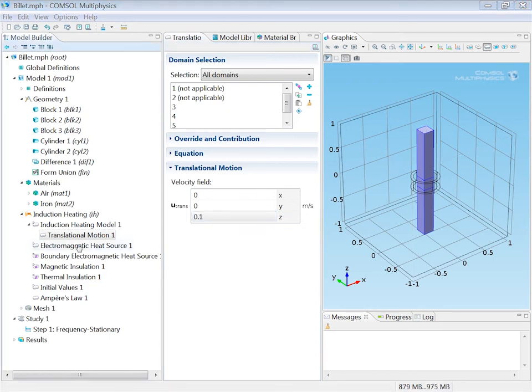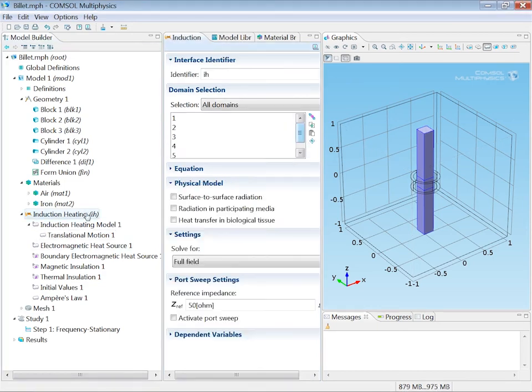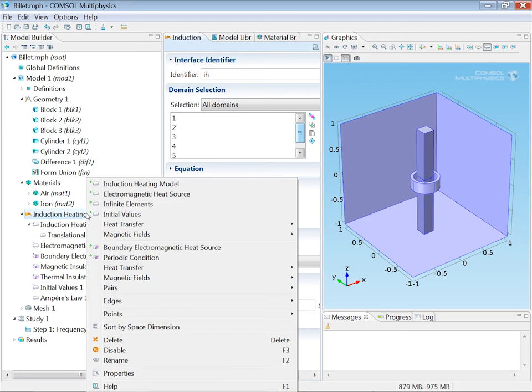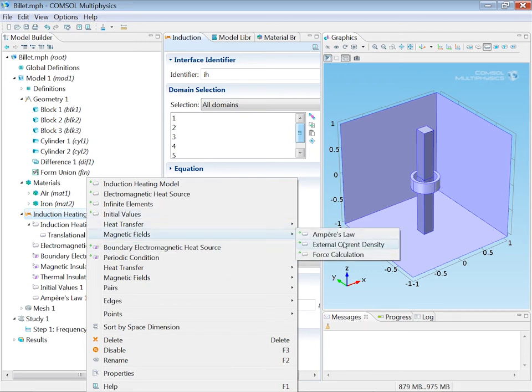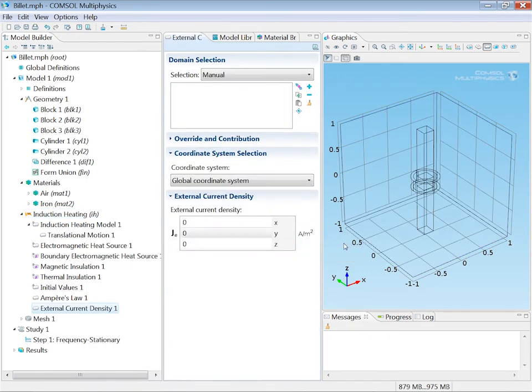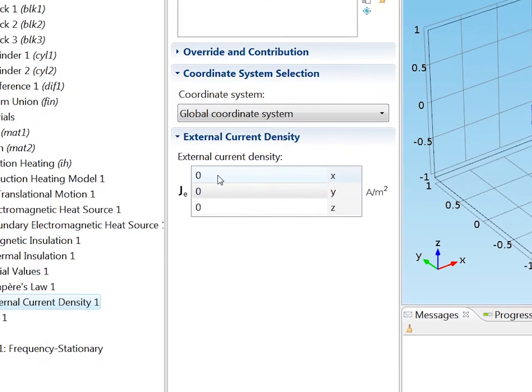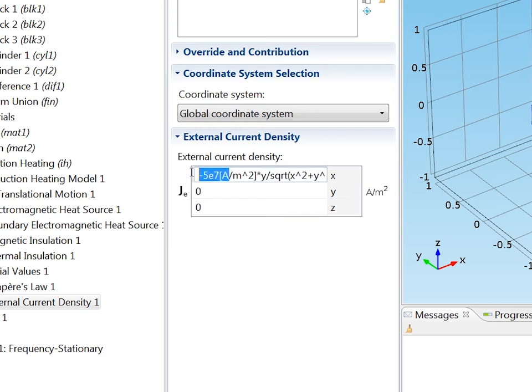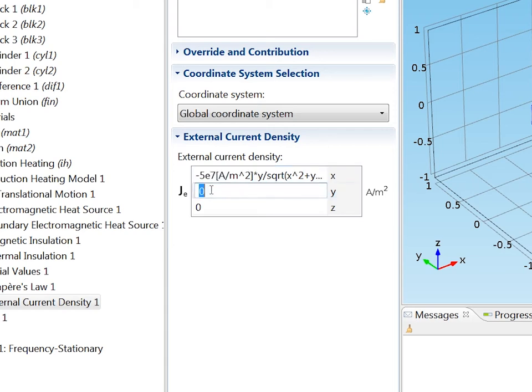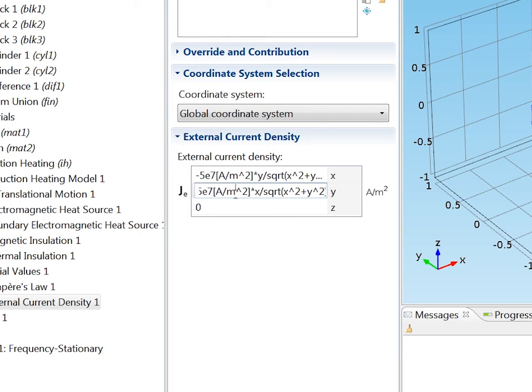I will now add current density to the coil domain. I do that by selecting magnetic fields, external current density. I'll assign that to the coil part of the geometry. I will use coordinate expressions to enter a current density of 50 mega amps in the azimuthal direction. Like that.